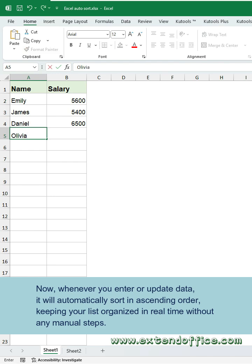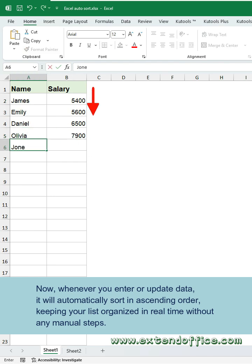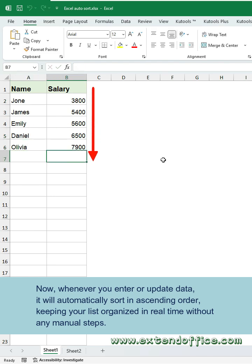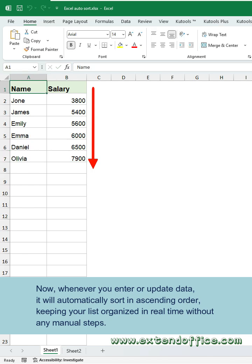Now whenever you enter or update data, it will automatically sort in ascending order, keeping your list organized in real time without any manual steps.